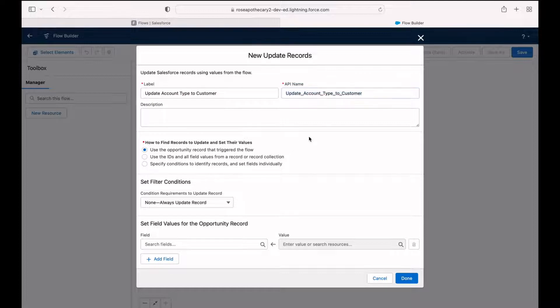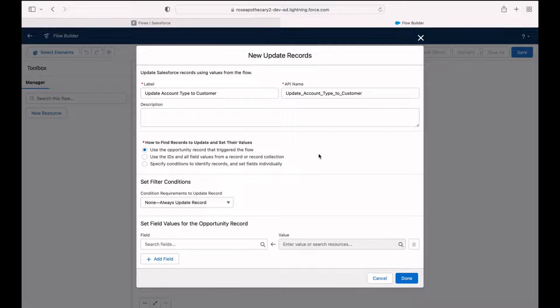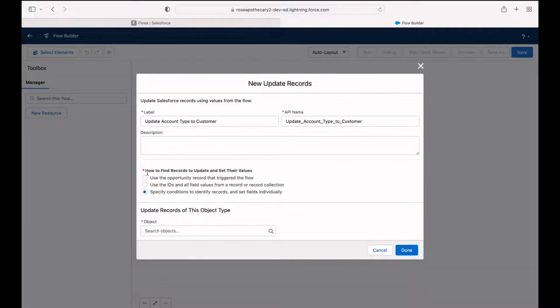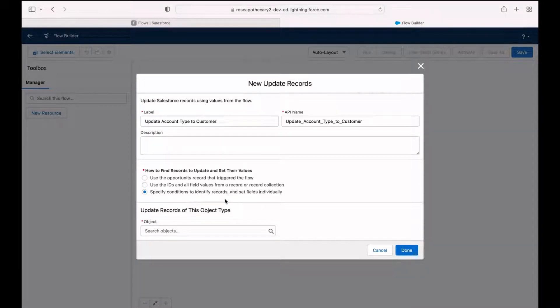You want these to be as descriptive as possible. So I'm going to call this update account type to customer. That's going to be really easy to understand later if somebody is looking back through this flow and is trying to comprehend what we created here. Next thing to choose is how we're going to find the record that we want to update.